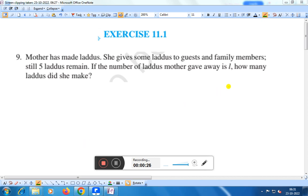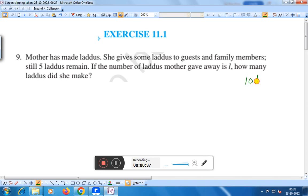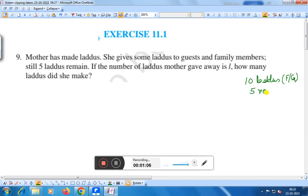Here we are taking an example. Suppose the number of laddus mother gave away is 10. So 10 laddus mother gave away to family and guests. The remaining laddus is 5. What is the total laddus? That is 10 plus 5 is 15. So 15 laddus total.